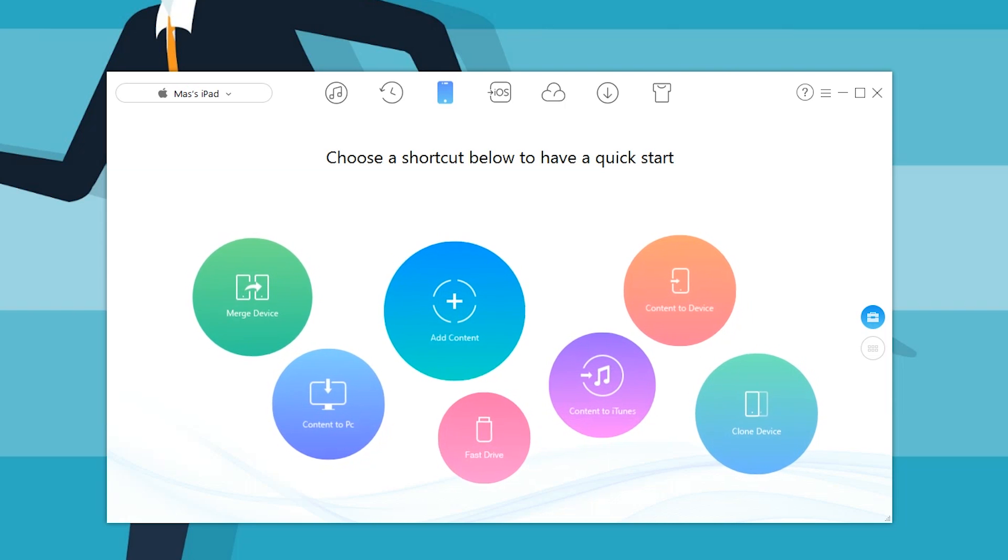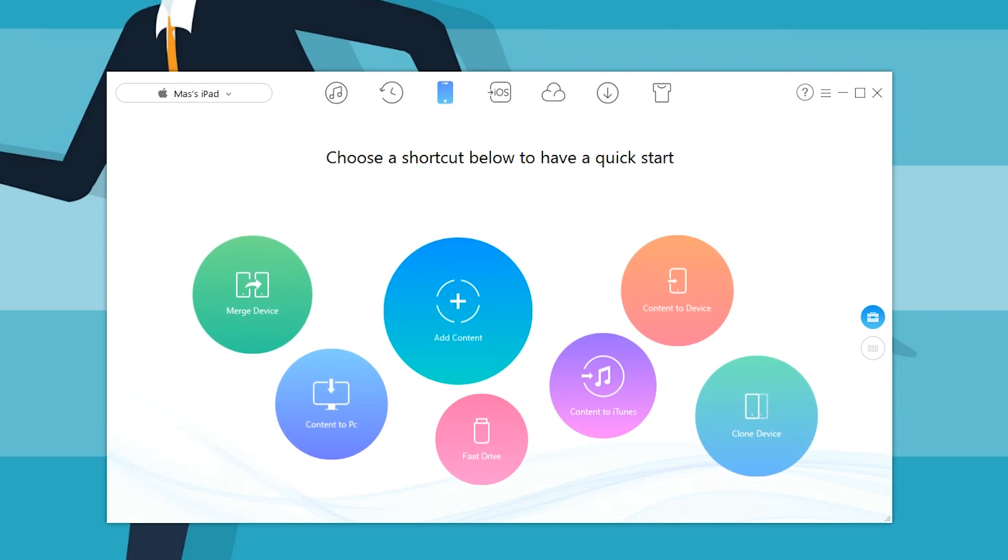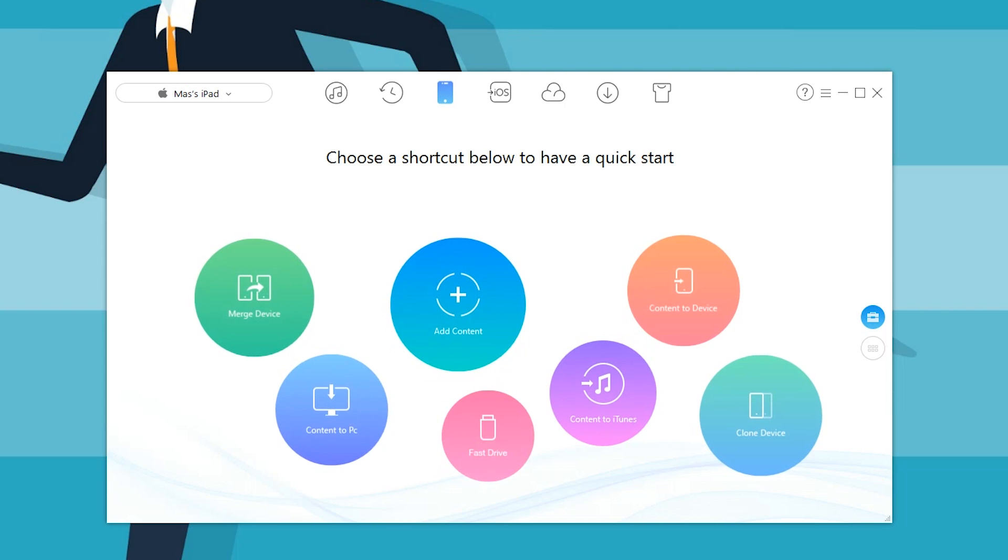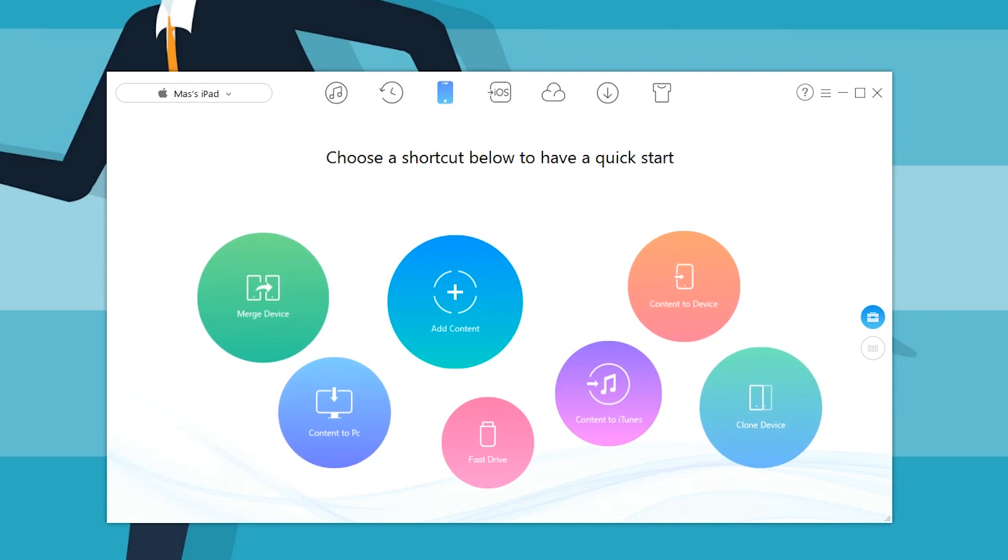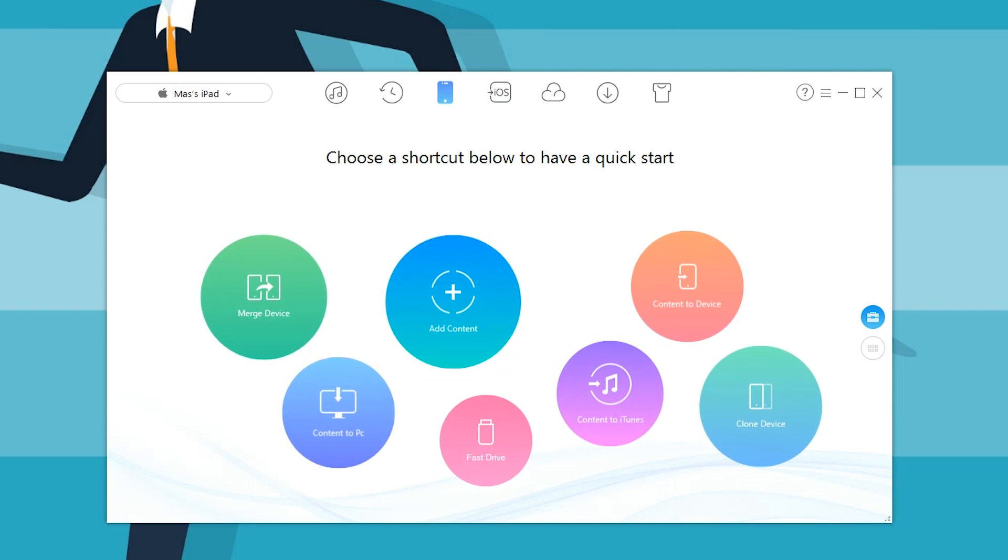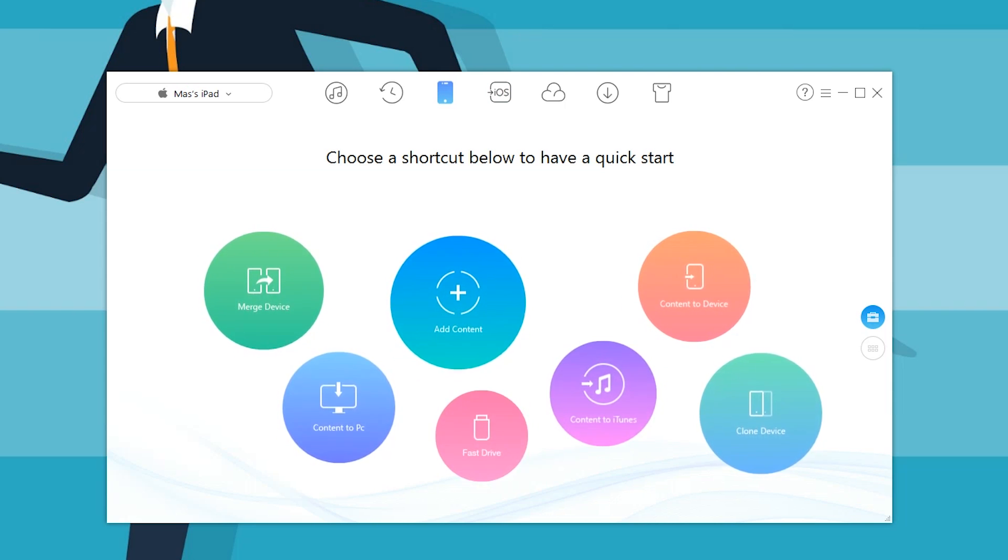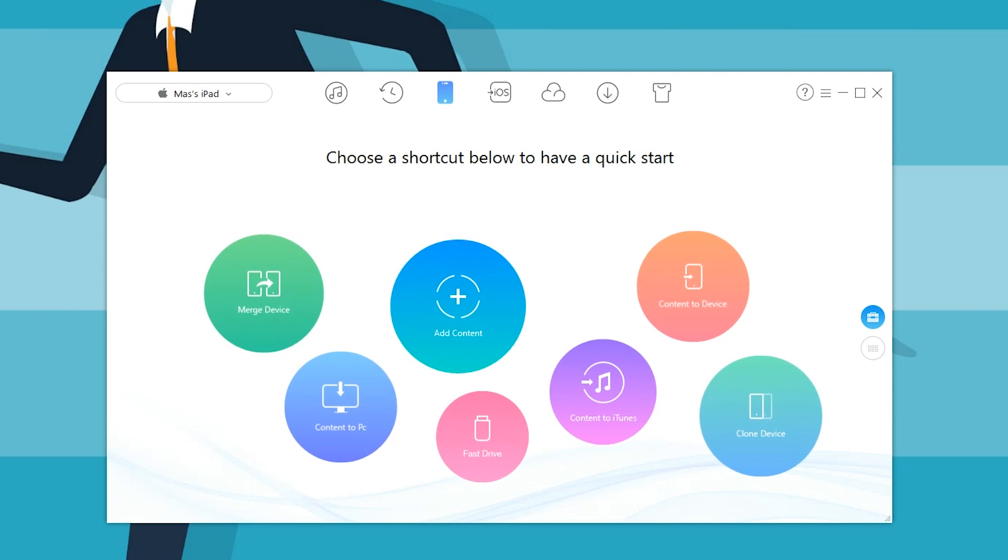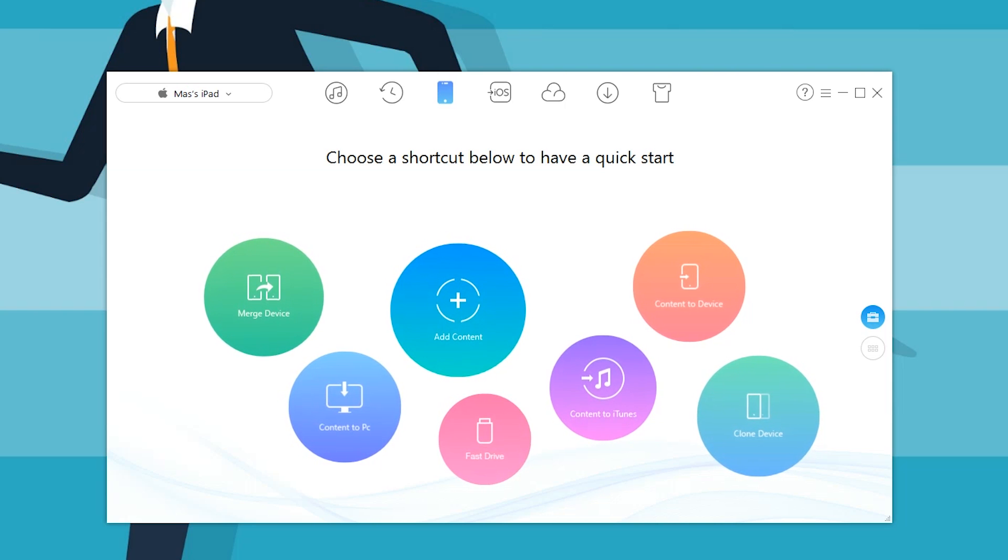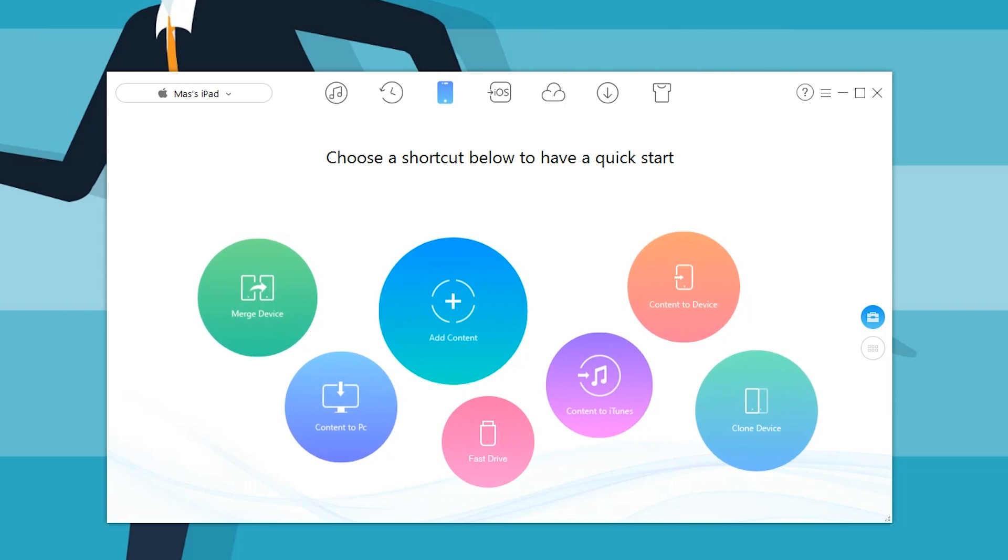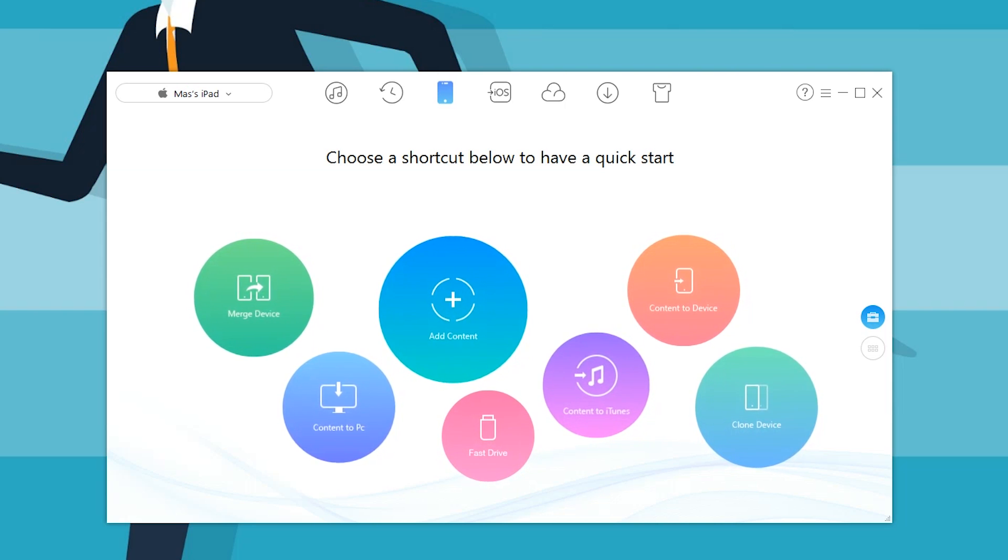As you can see, there are a few other options inside the software. It's not just one little thing, but that is the main aspect. You can merge devices if you want two different devices to have everything identical. You can also add content.